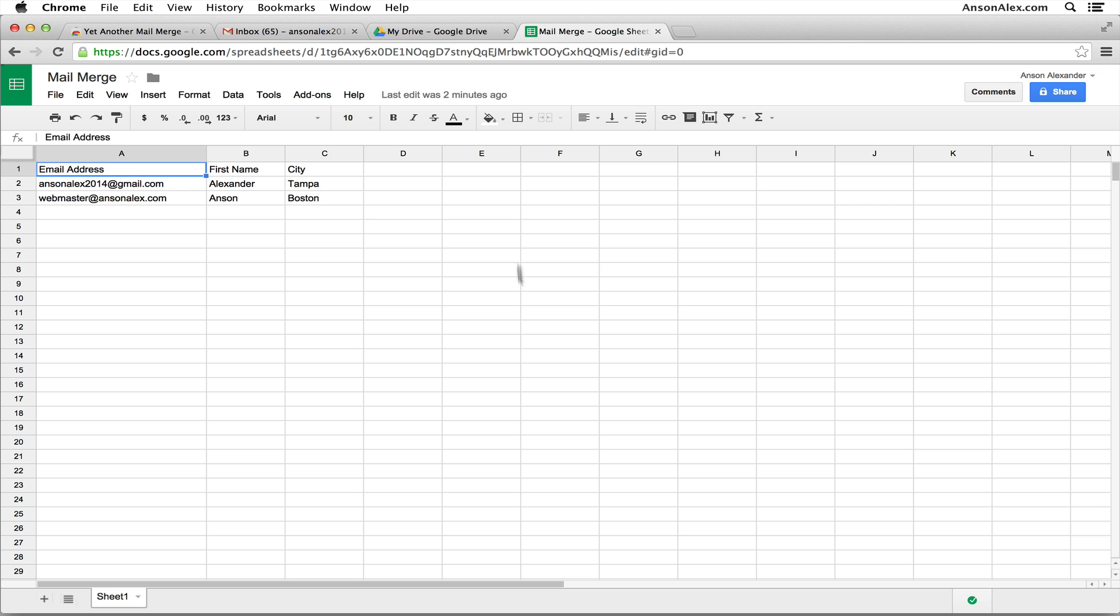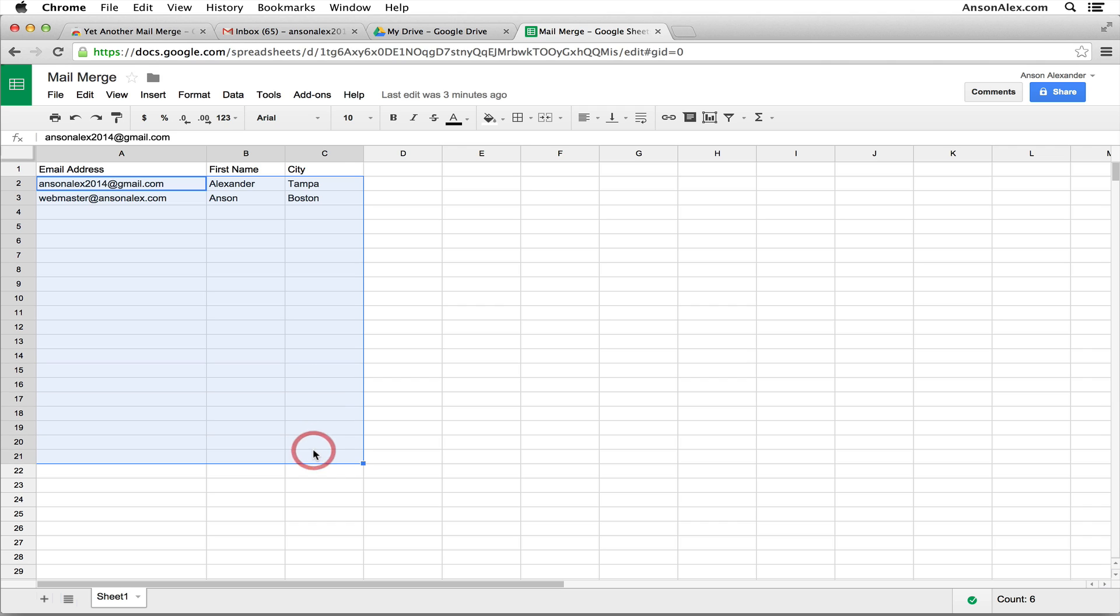What you want to do is you want to make sure that the column headers for each column is the type of data that's going to be included within the column. Then the actual data that you're going to use in your mail merge will be the next rows in the list. So you can see that we have email address, first name, city. You could put as many columns as you want.